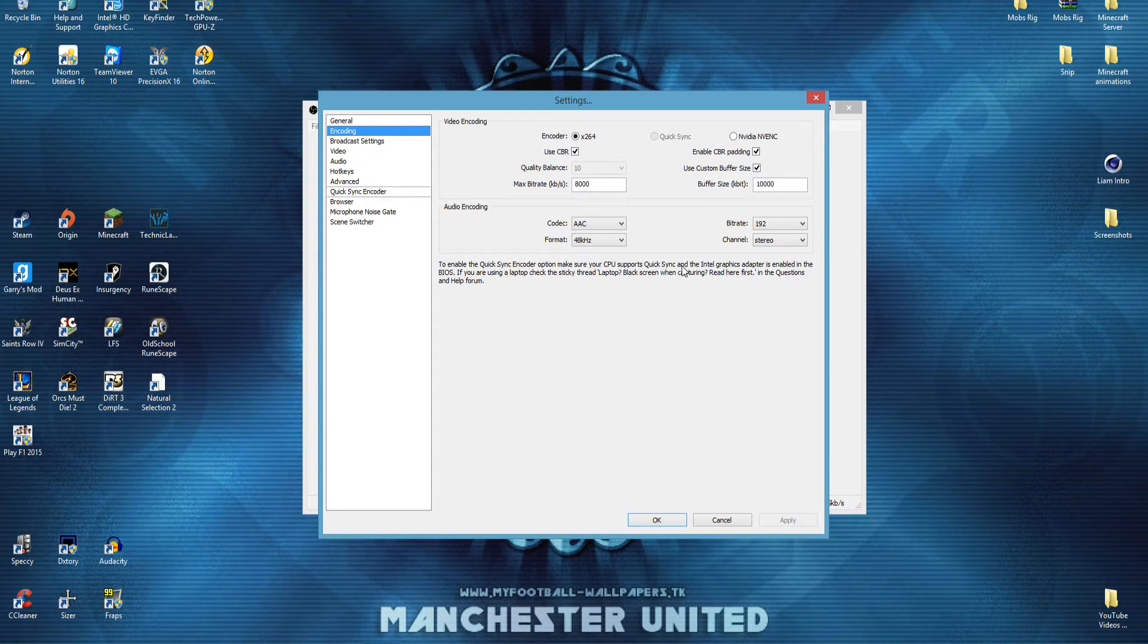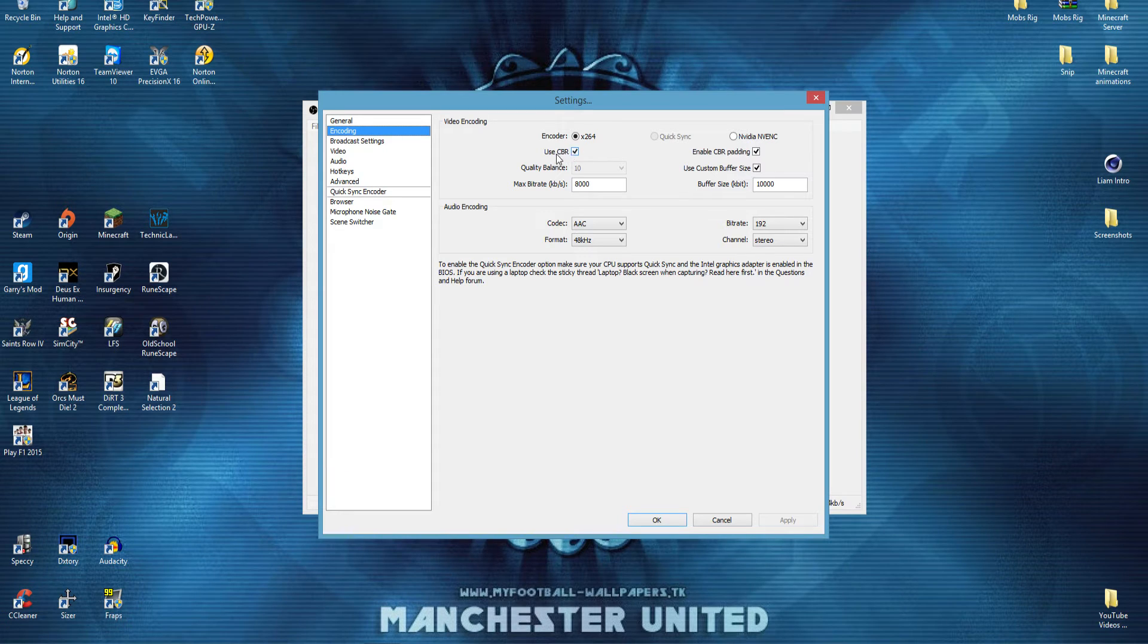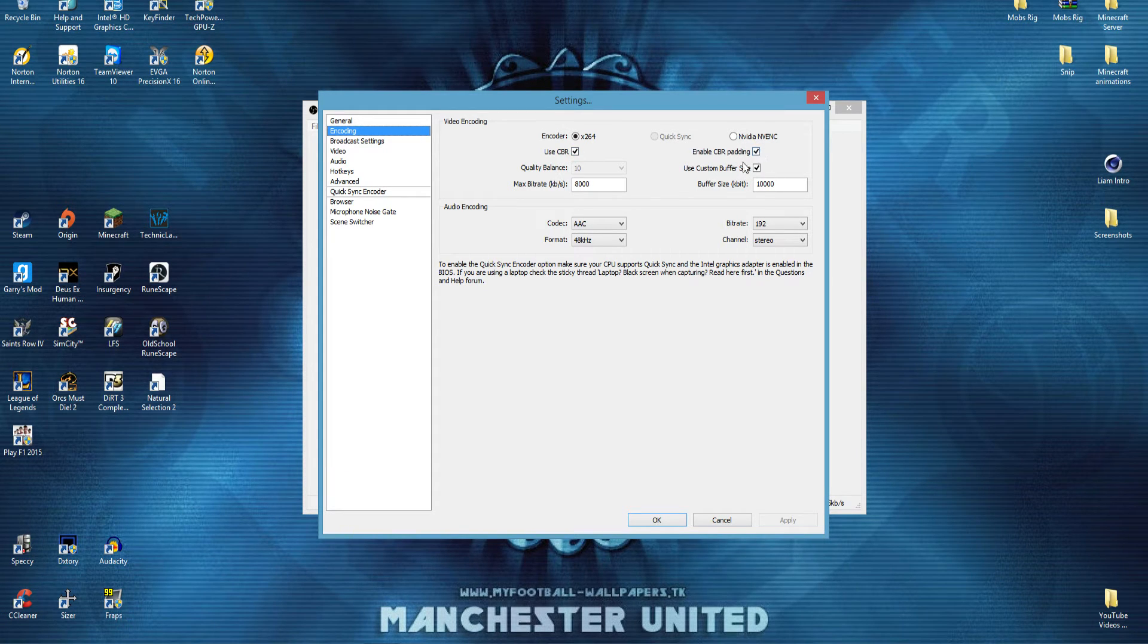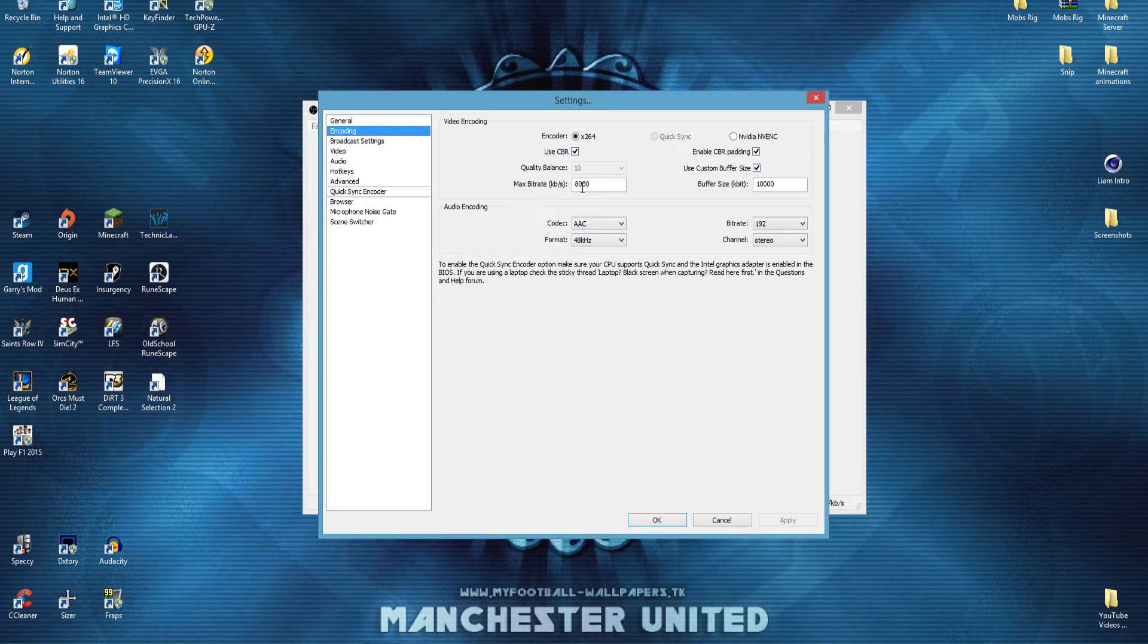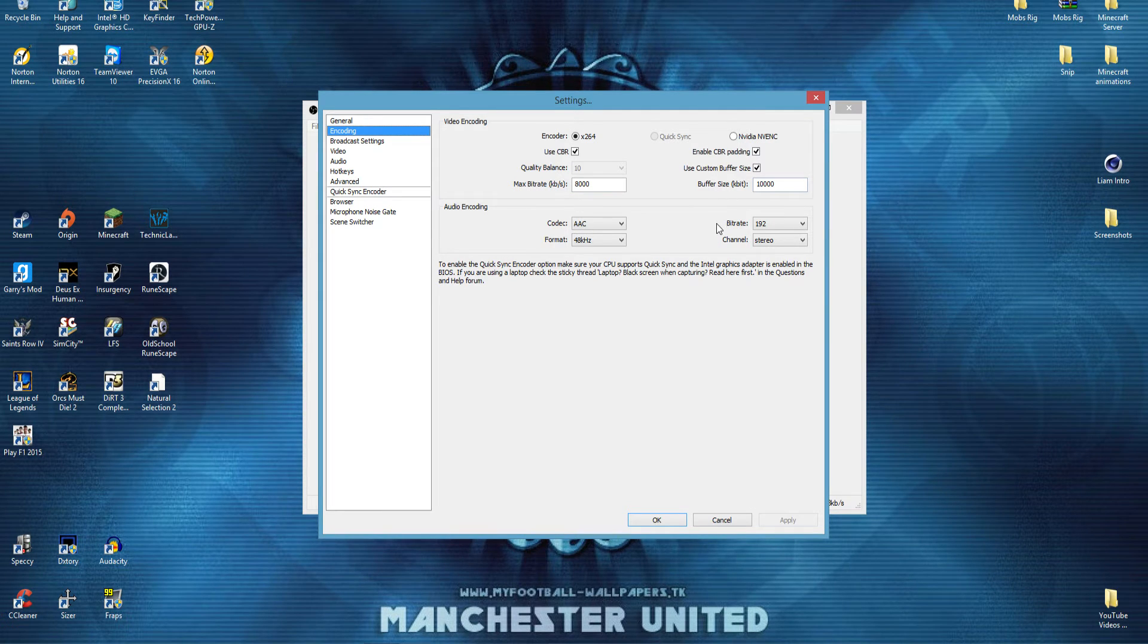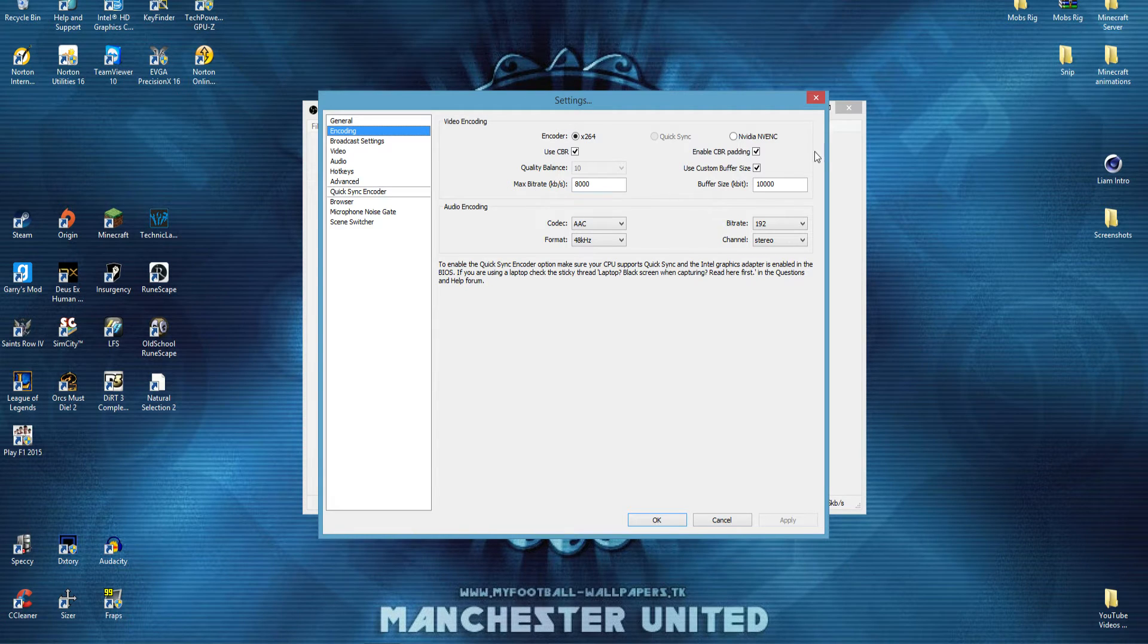So, basically you're going to be wanting to use CBR, enable CBR padding, and use custom buffer size. I have mine at 8000 and 10000, because it seems to be decent enough quality, so make sure you have that.